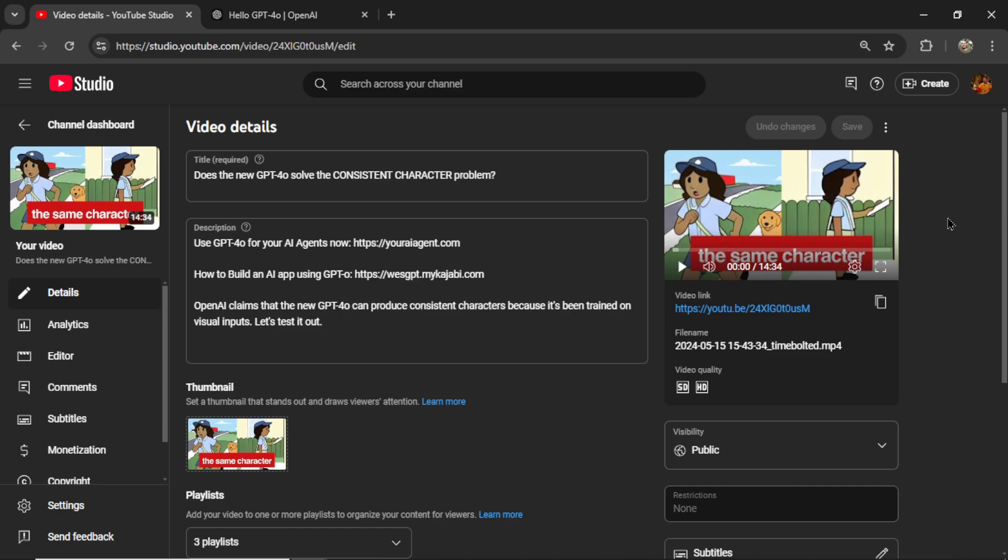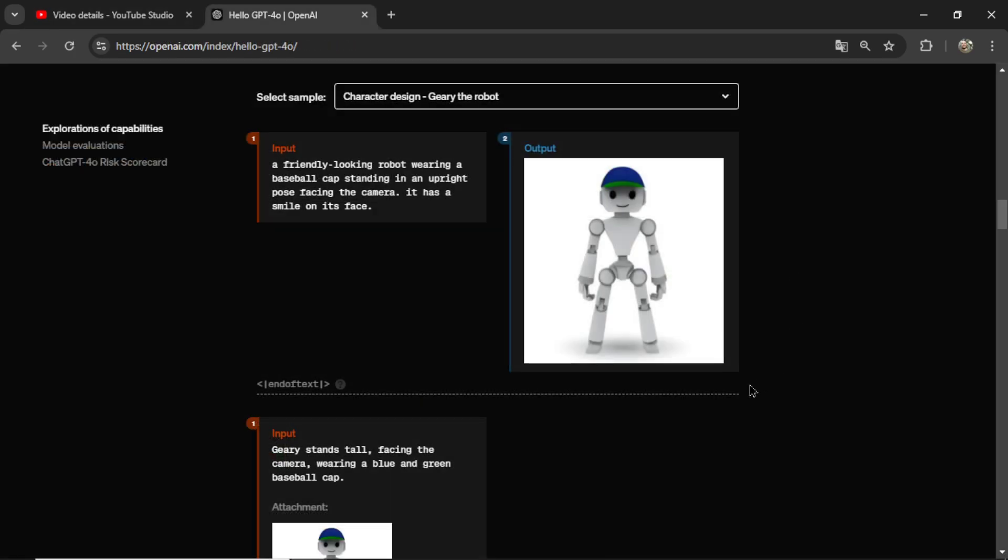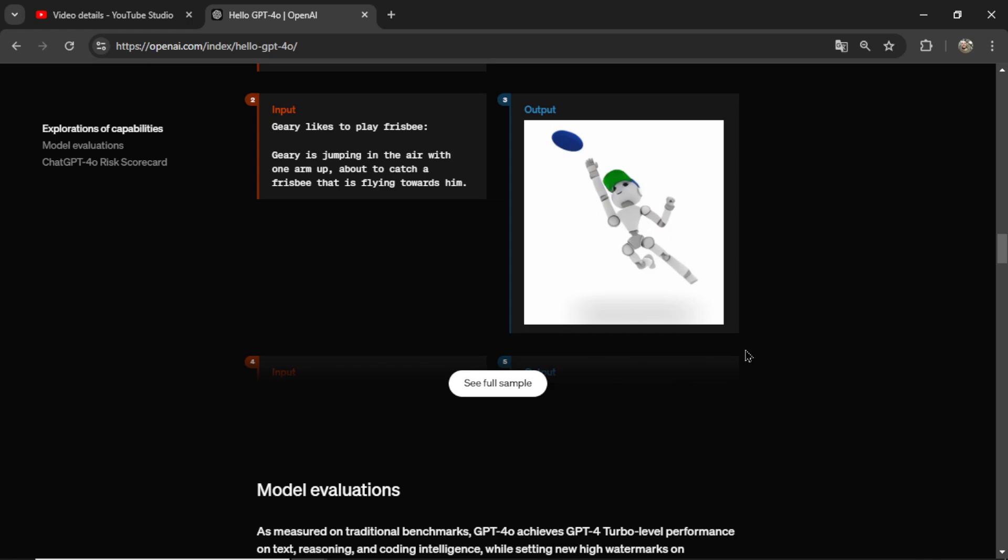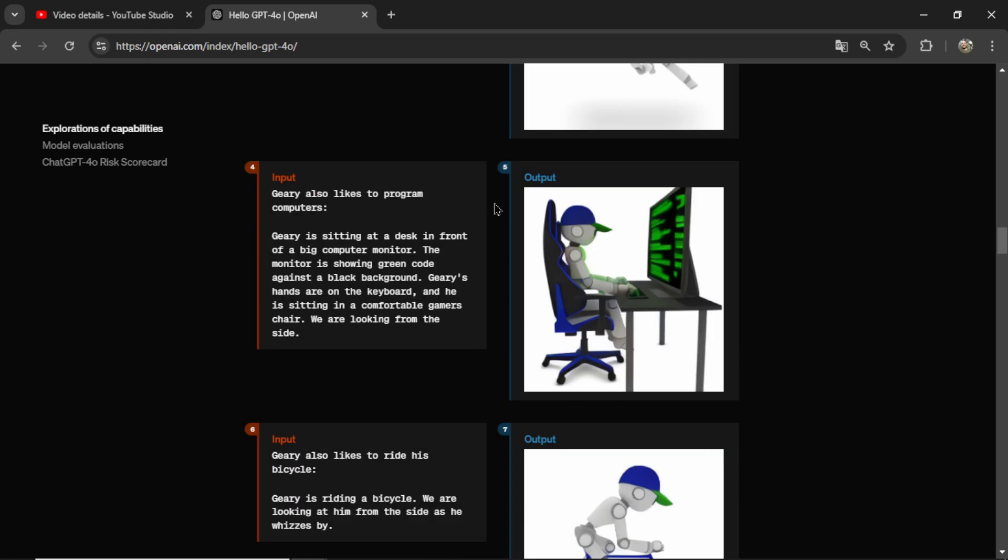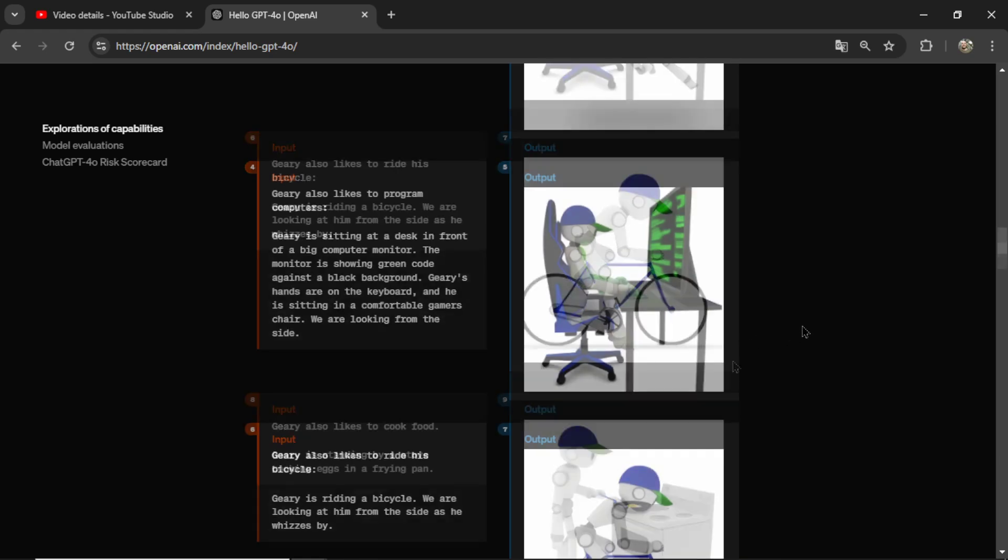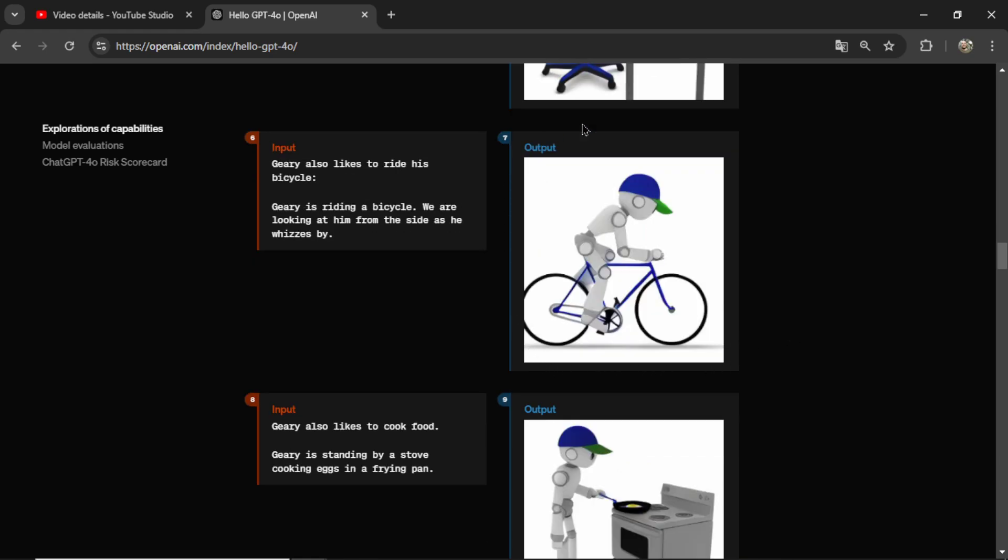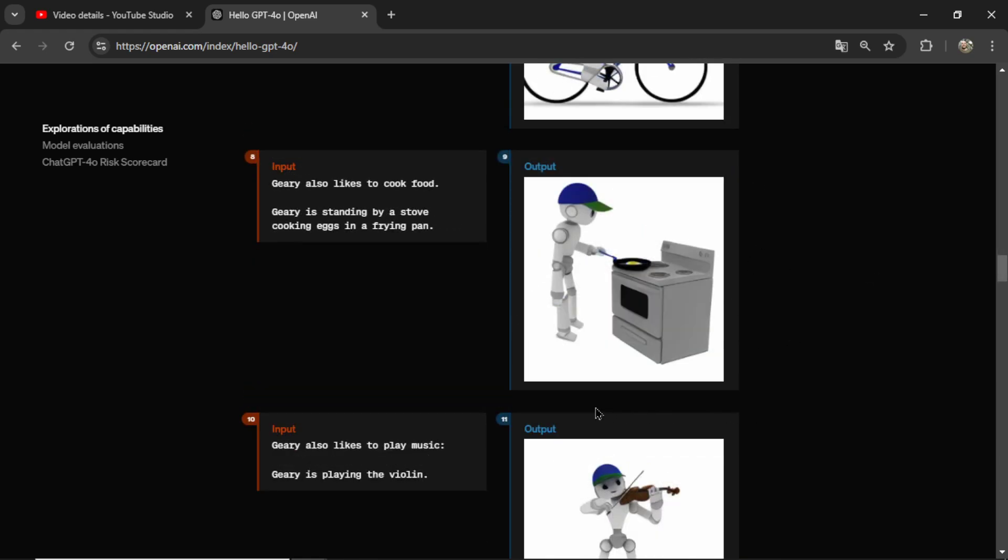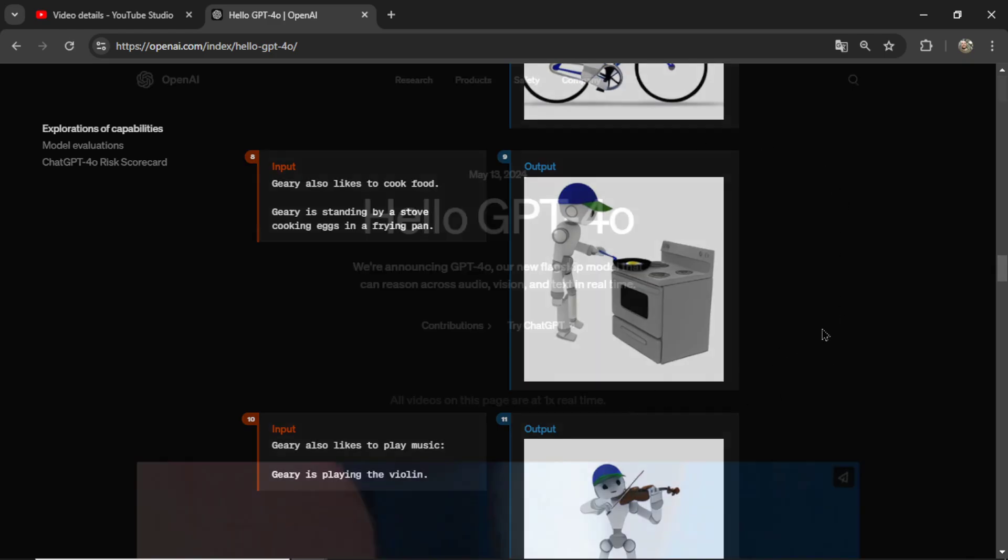Every few months I like to revisit the consistent character problem. If you're new to this issue, it's a problem with AI image generators where you can't seem to get the exact same character in each subsequent output.